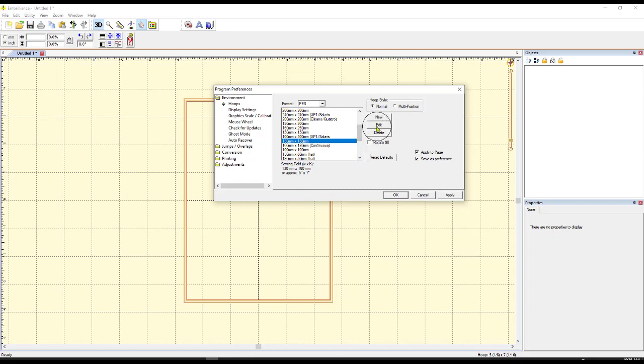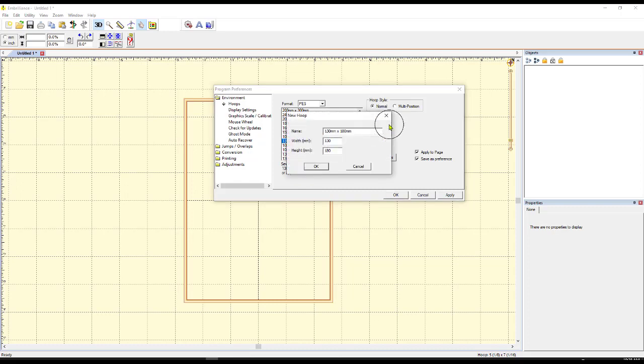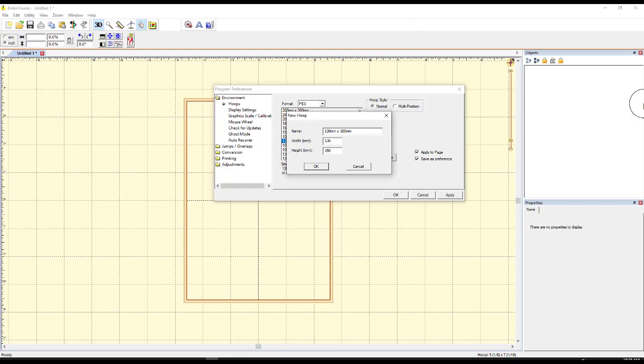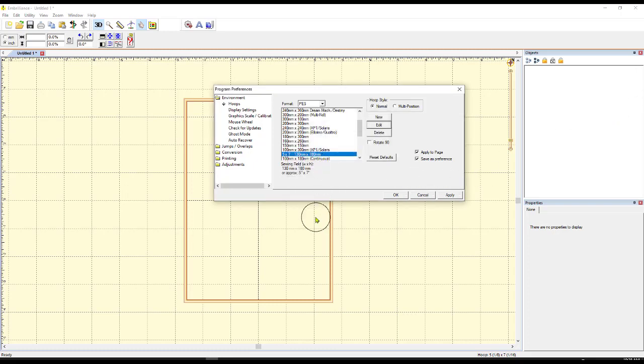So I don't have to remember that anymore and come through here looking in case I have a whole slew of hoops. I can simply come over here to where it says edit and click on this and it's going to allow me to edit the name of the hoop. So I'm going to put my cursor right before the millimeter measurements and I'm going to put 5x7 and hit a couple of spaces on my space bar.